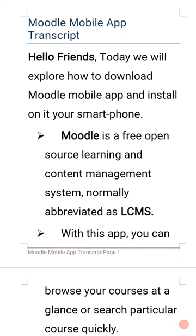Hello friends, today we will explore how to download the Moodle mobile app and install it on your smartphone.